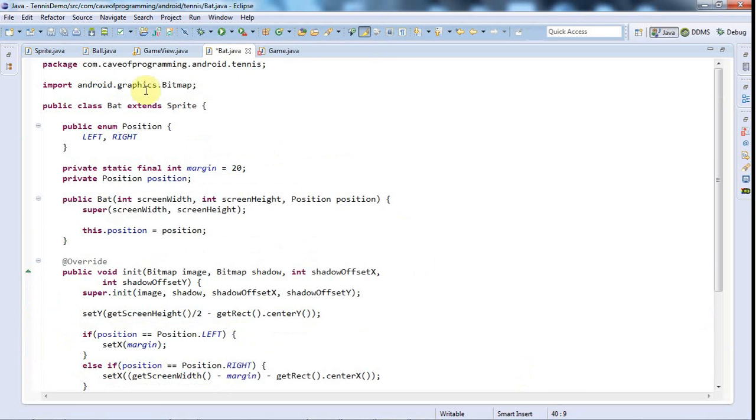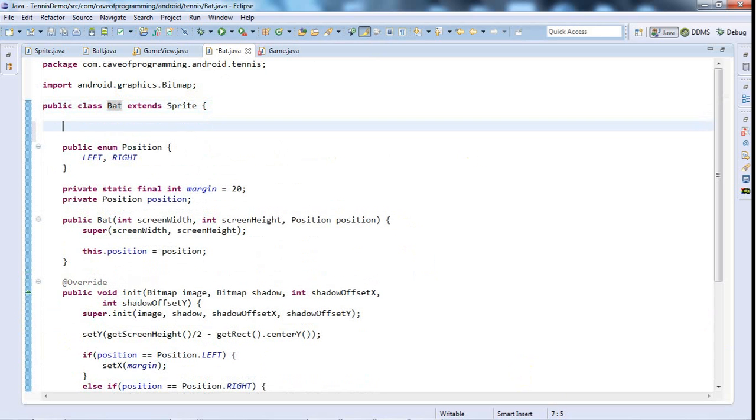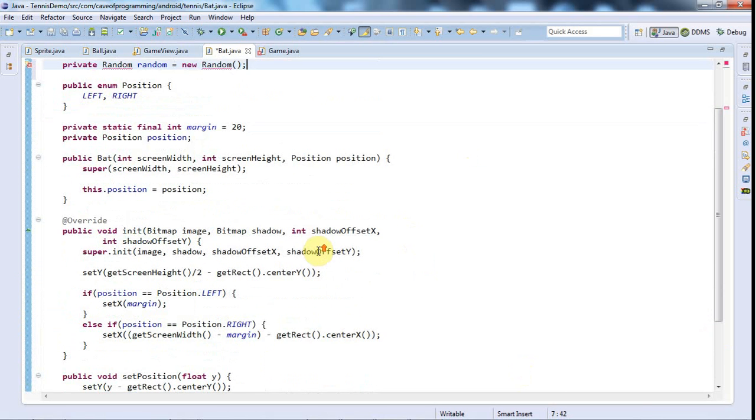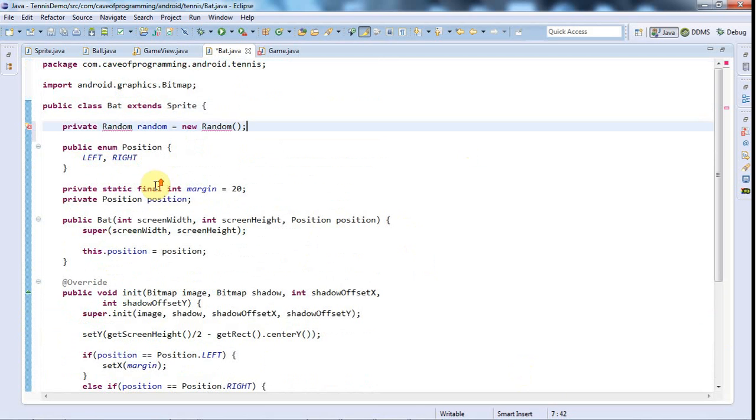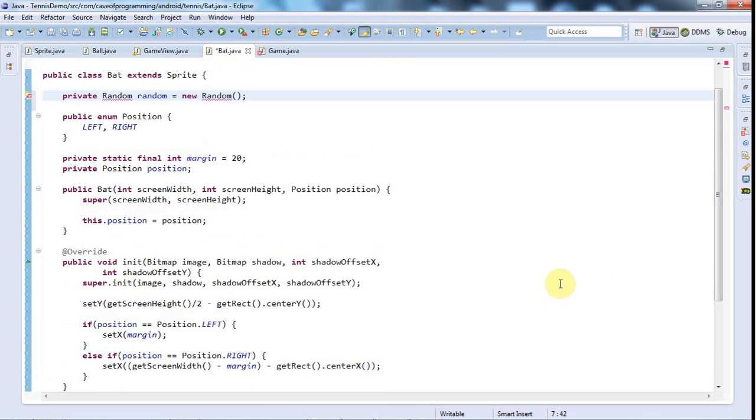So here's my newly created method and now what I can do in there is just put some intelligence that controls the position of the bat. The first thing I'm going to do is, in this bat class, I'm going to give it a private Random random equals new Random, so we need a random number generator.